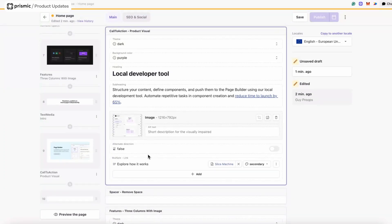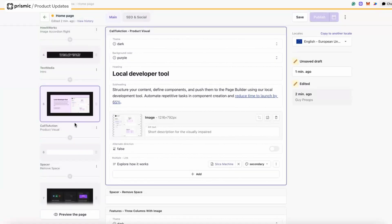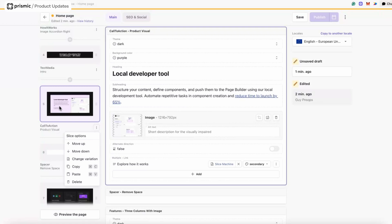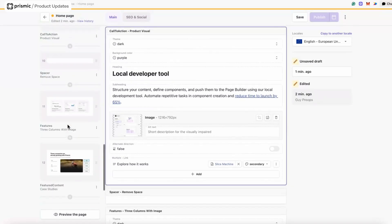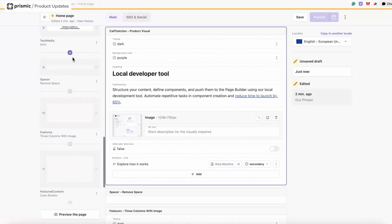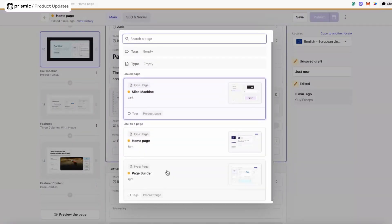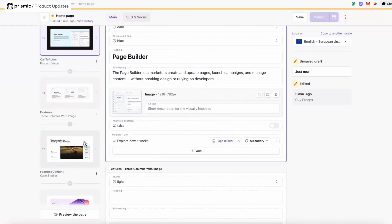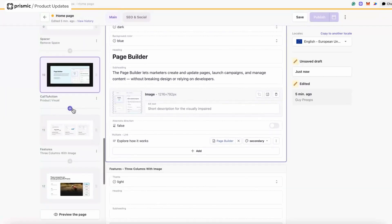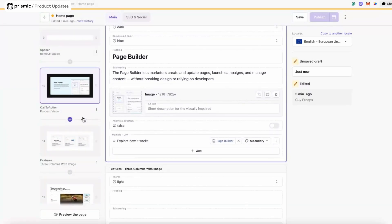In this case, I have two calls to action on the page — one for Slice Machine, which is our local developer tool, and another for the page builder. Instead of creating the page builder one from scratch, I'm going to copy and paste the dev tools one. That means I already have the structure and the copy, and I can quickly make edits, saving a lot of time. So I'm going to copy it, paste it in above, and quickly update the copy for the page builder — updating the content relationship to page builder. Really quickly, copying and pasting saved me a whole bunch of time.